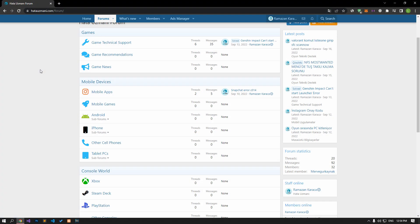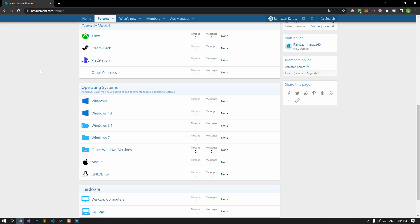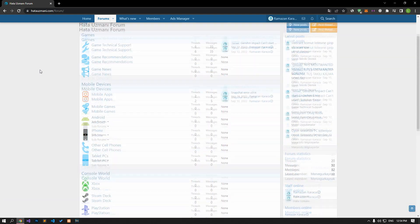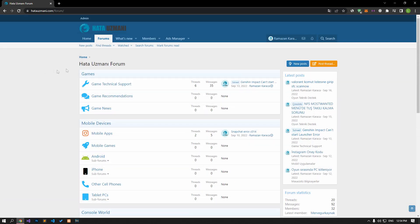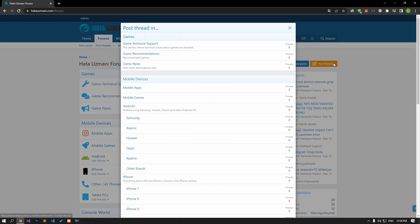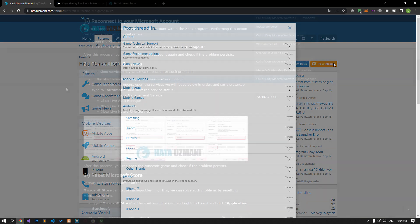Before we show you solutions, we will briefly talk about the forum. You can forward various errors you encounter to the community on the forum portal we have opened. If your problem continues or if you encounter a different problem, you can get a quick response by sharing it on the forum portal. We care about your questions and suggestions.